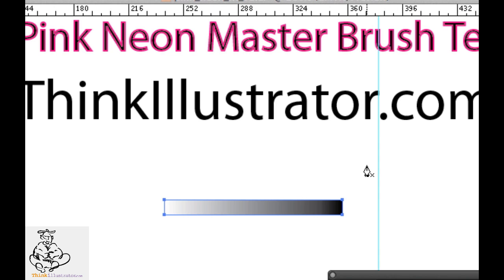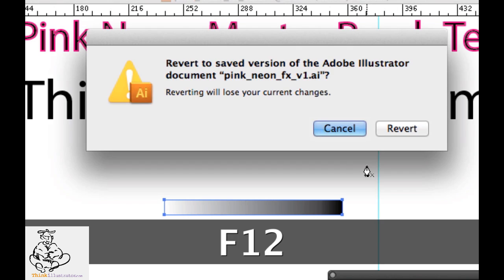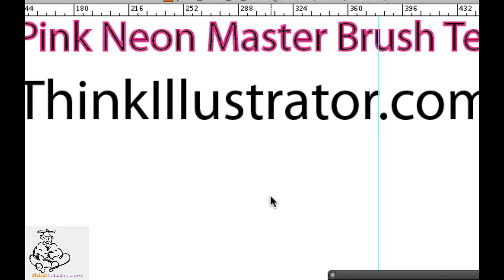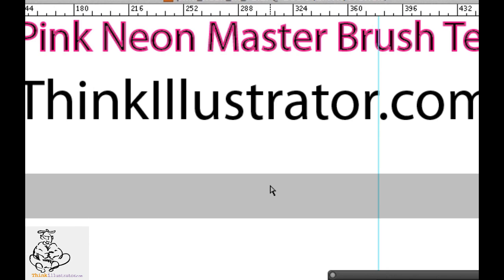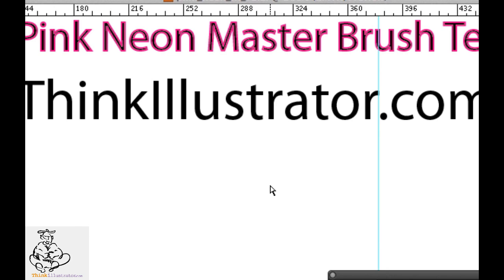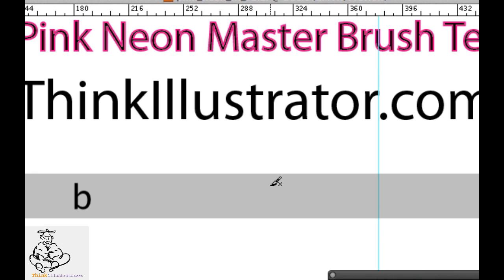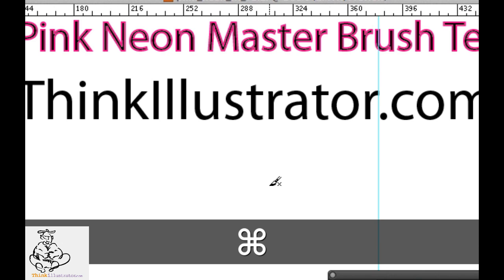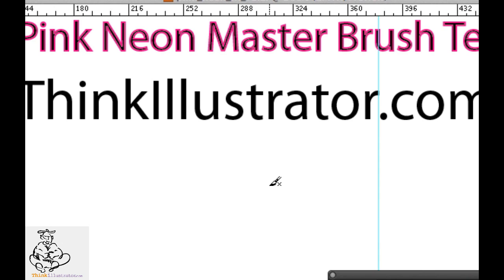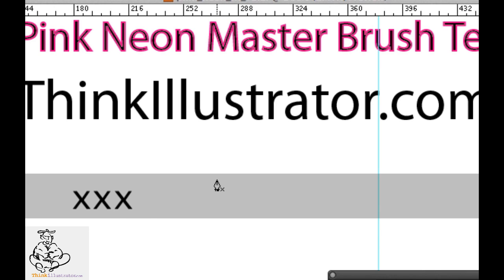Let's start from scratch. First tool I select is the direct selection tool, A key. Once that tool is selected, anytime I want that tool again I simply hold down the command key. So if I'm using the brush tool or pen tool, command key to select for Macintosh, control key for Windows. So P for pen tool. Let's fill it with none. Make sure your stroke is selected by the X key — the X key toggles between fill and stroke. I'm going to select the fill with the forward slash key for no fill, then X key to go to stroke.